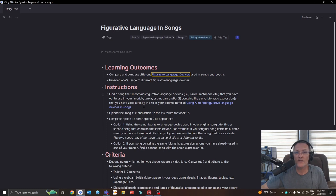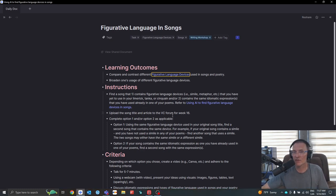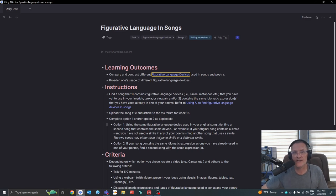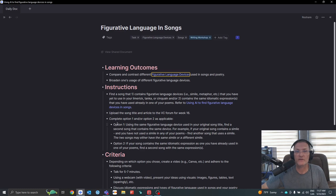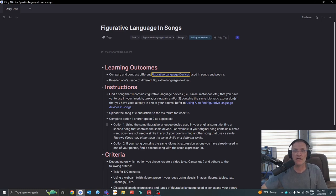Once you have found the song, upload the song title and the article to the virtual classroom forum for week 16. Now, depending on the option that you chose, complete one of the two following options.